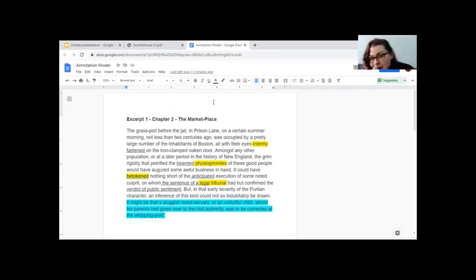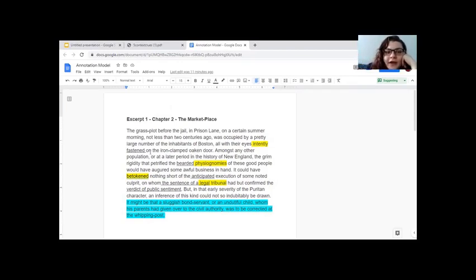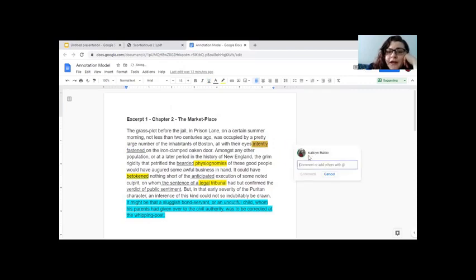All right, so that's dense. We're going to just take a look at the words that have been highlighted. Let's start with 'intently' — can anyone tell me what word intently sounds like? Very good — 'intention,' right? Intention is what you mean to do, your purpose. I underlined 'fastened' because it's a decent context clue to understand what it meant for someone's eyes to be intently fastened on the iron-clamped door. Since 'intently' comes from 'intention,' in this case it means their eyes were fastened with purpose — they were paying attention.